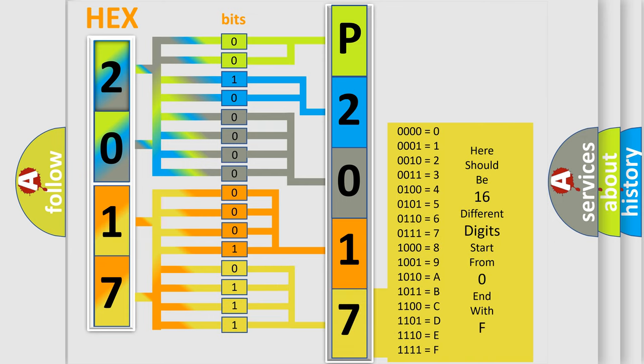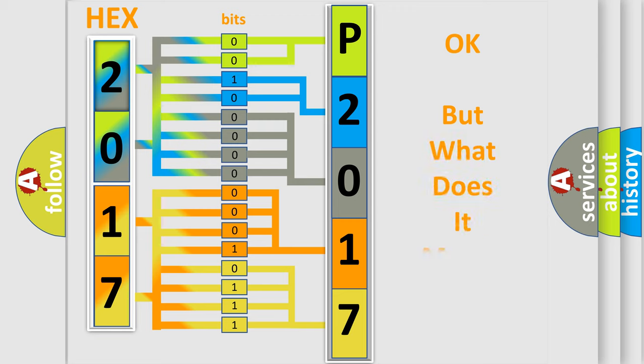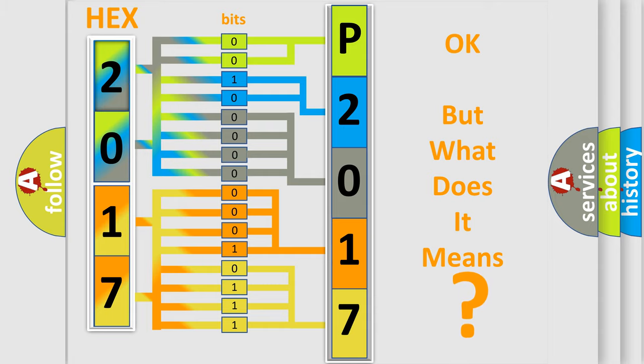We now know in what way the diagnostic tool translates the received information into a more comprehensible format. The number itself does not make sense to us if we cannot assign information about it to what it actually expresses. So, what does the diagnostic trouble code P2017 interpret specifically?